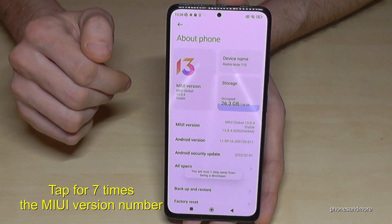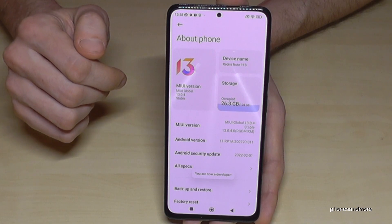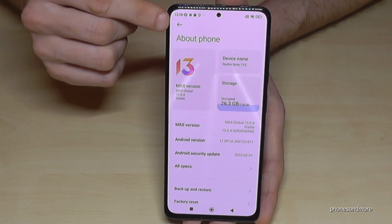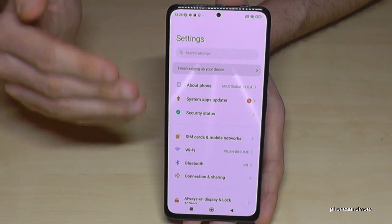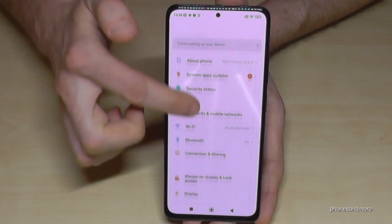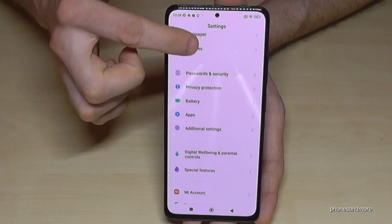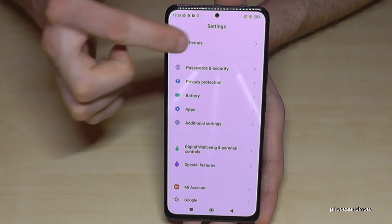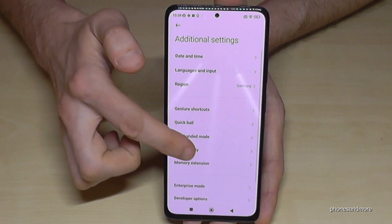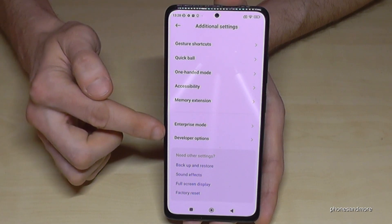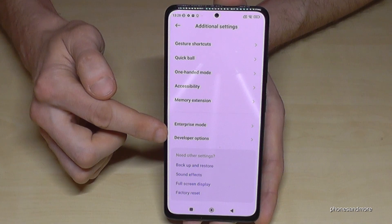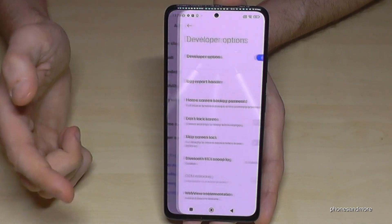Now go back one step so that we are back in the general settings, and then we need to scroll down a bit to the point Additional Settings. The very last point of the list is the Developer Options — they are there now.